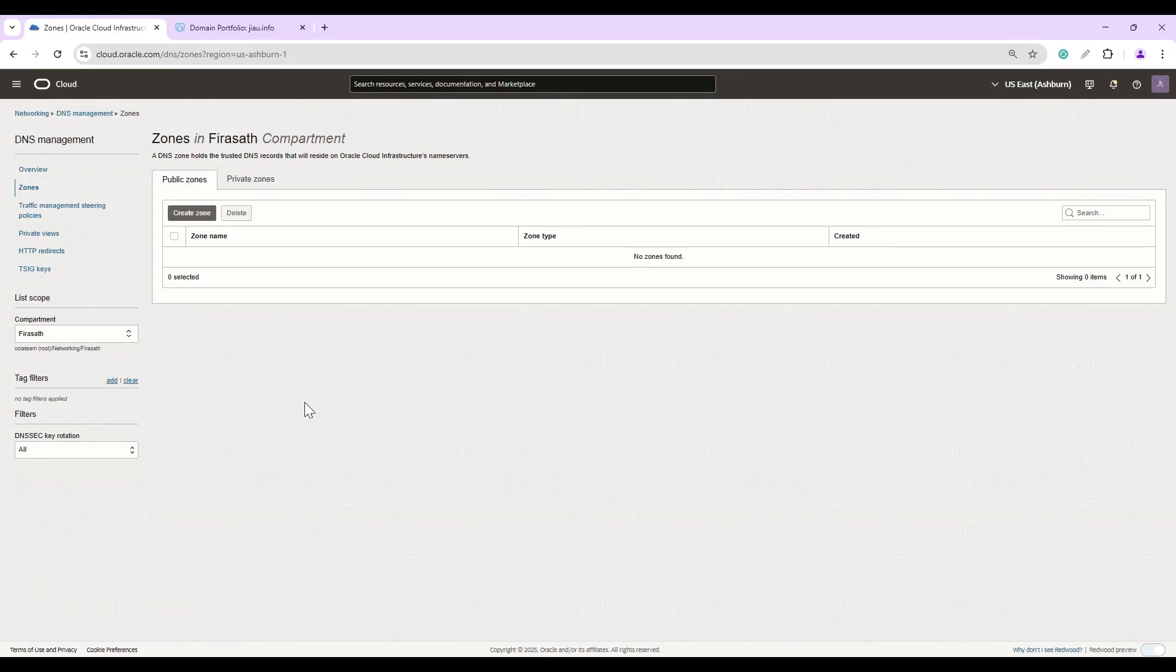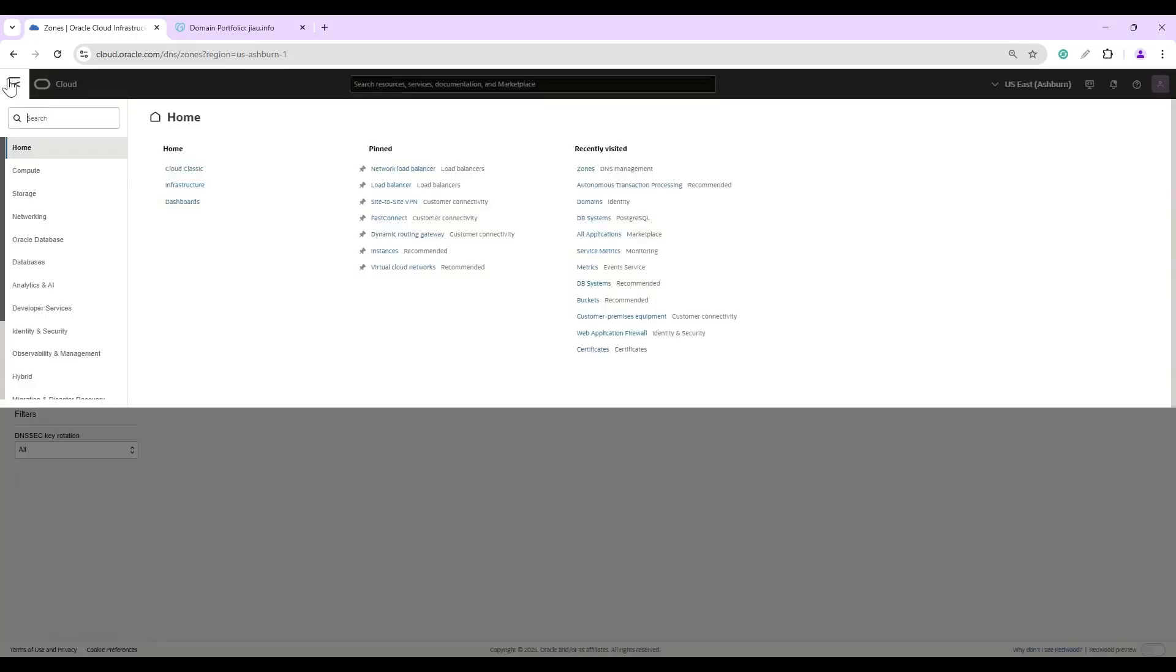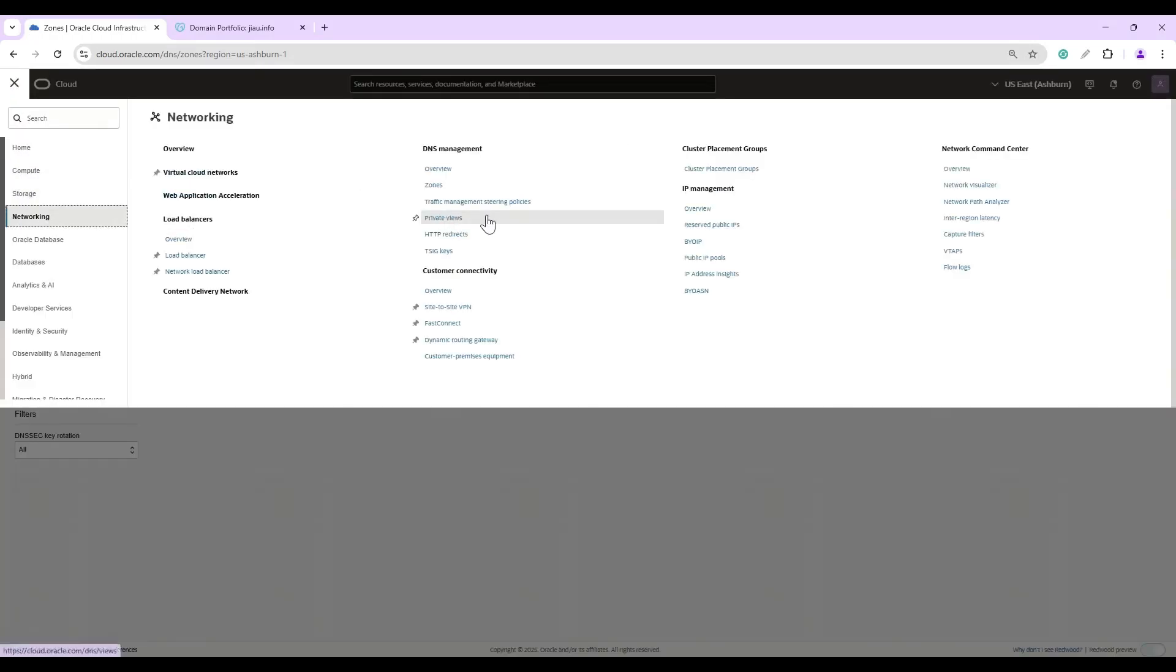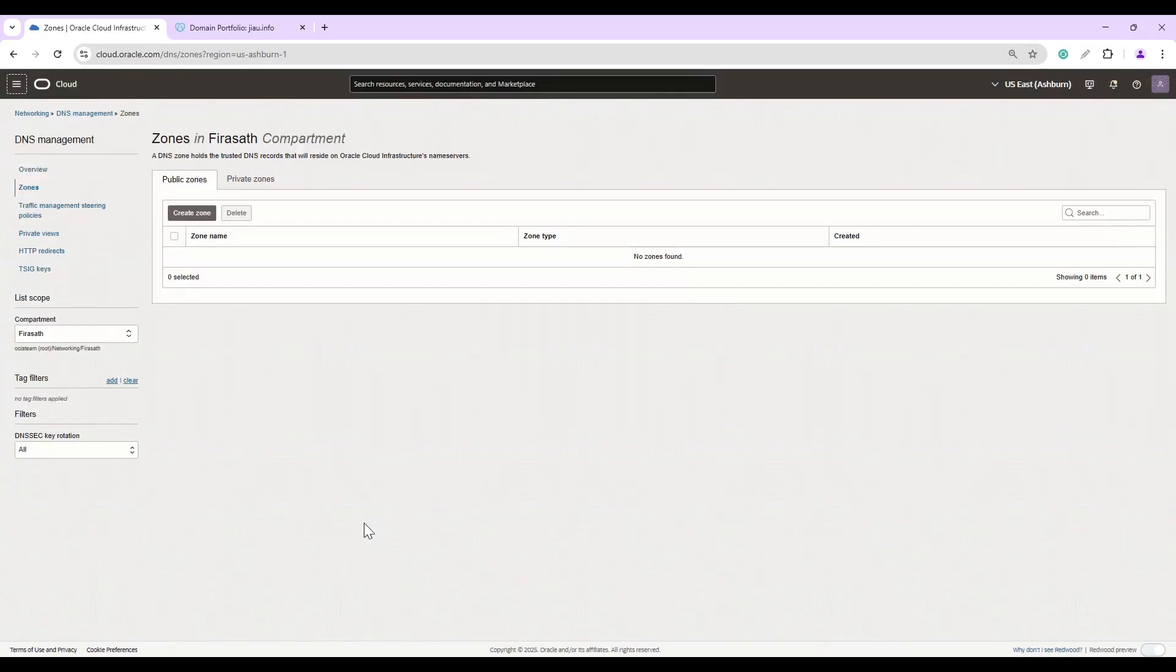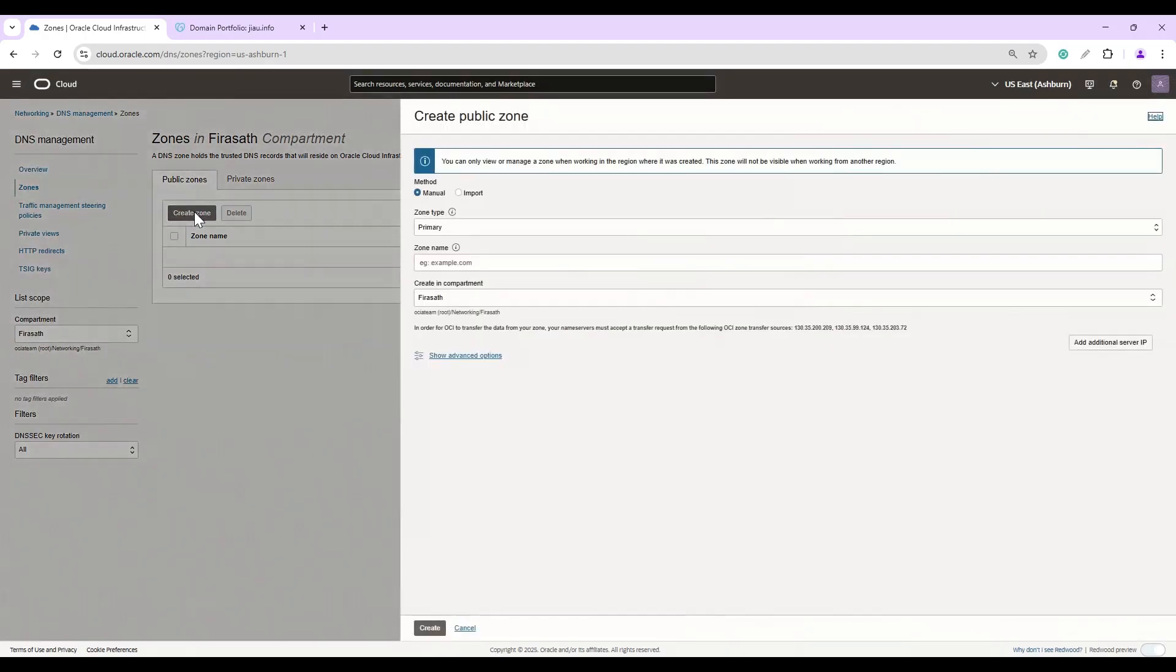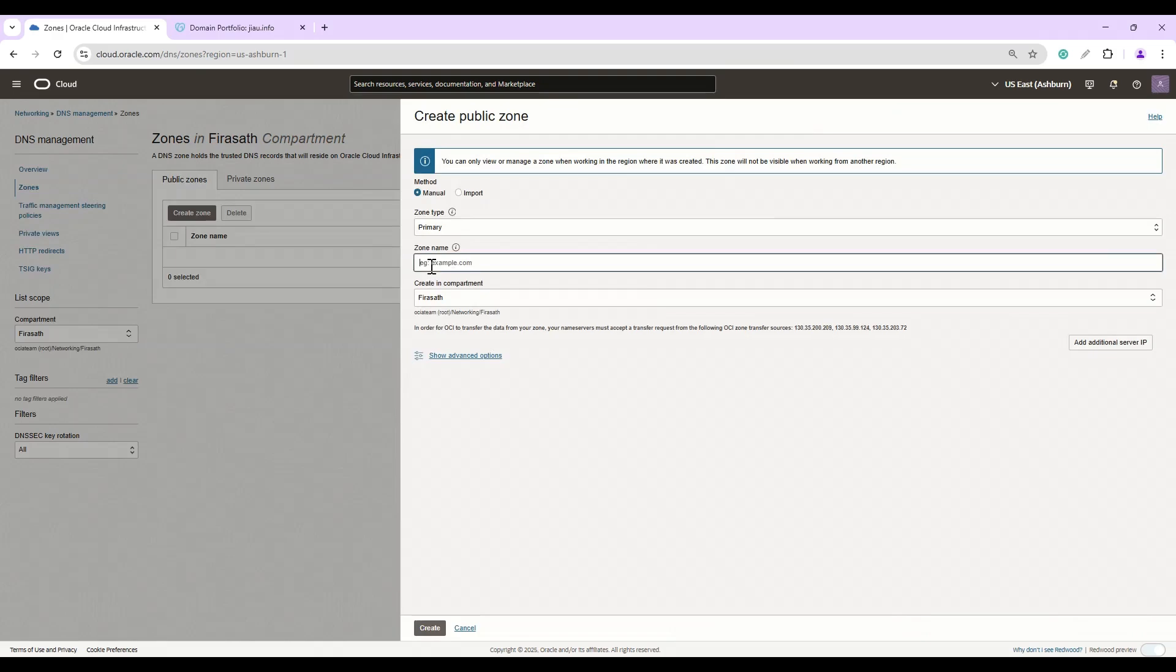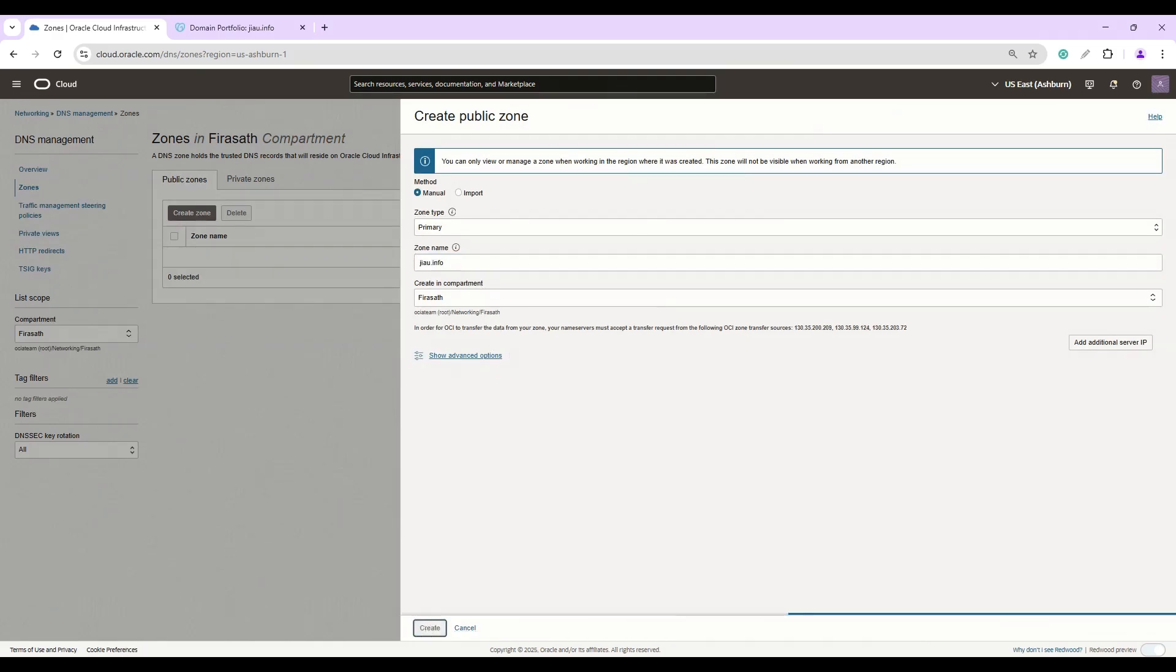Sign in to the Oracle tenancy. From the hamburger icon select Networking, and under DNS management select Zones to land up here. Once you are on this page, click Create Zone and select Primary, and the zone name would be our purchased domain name. Click Create to get this added.